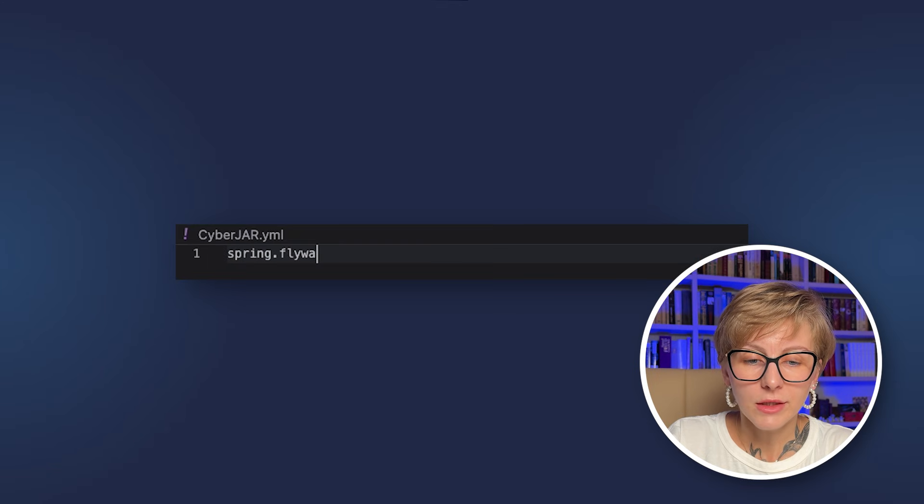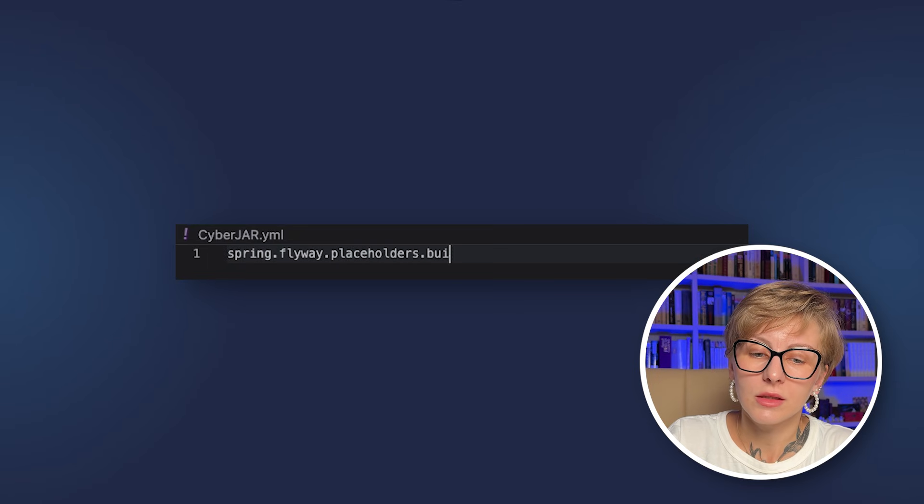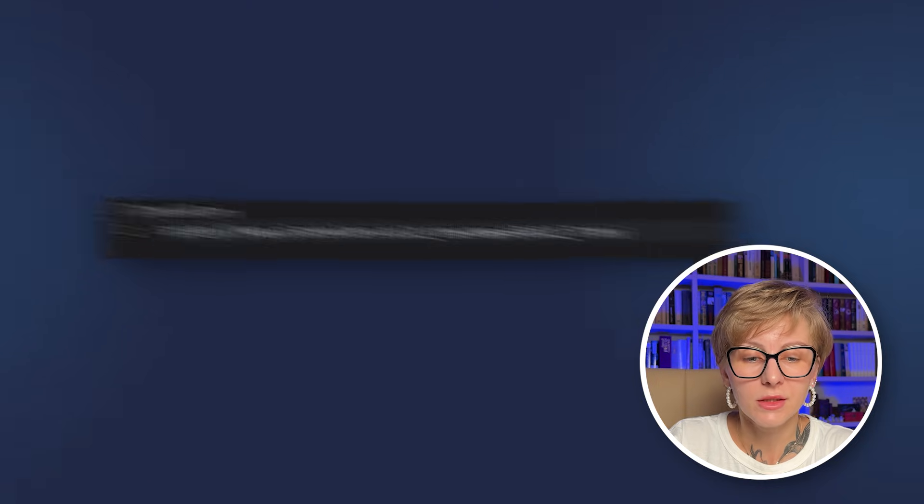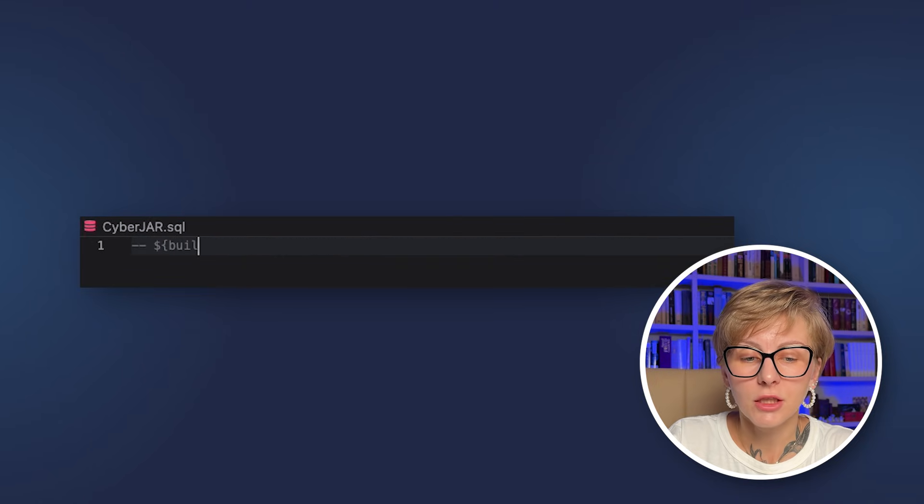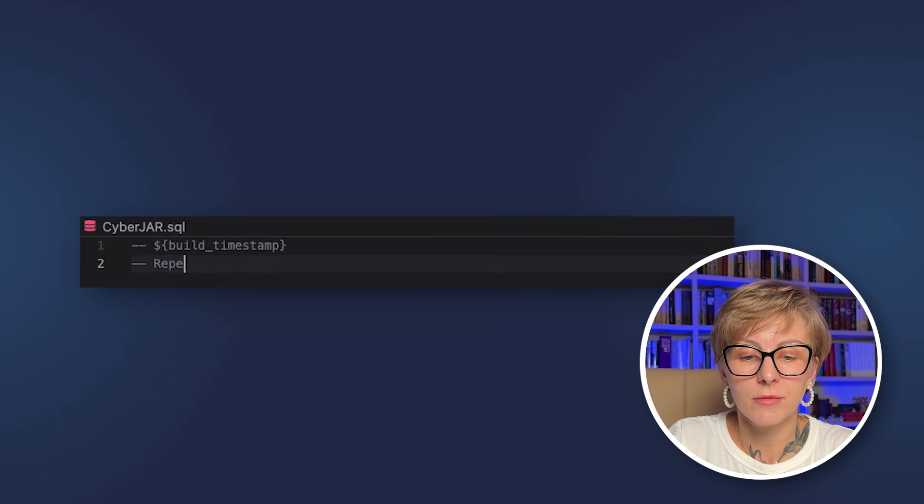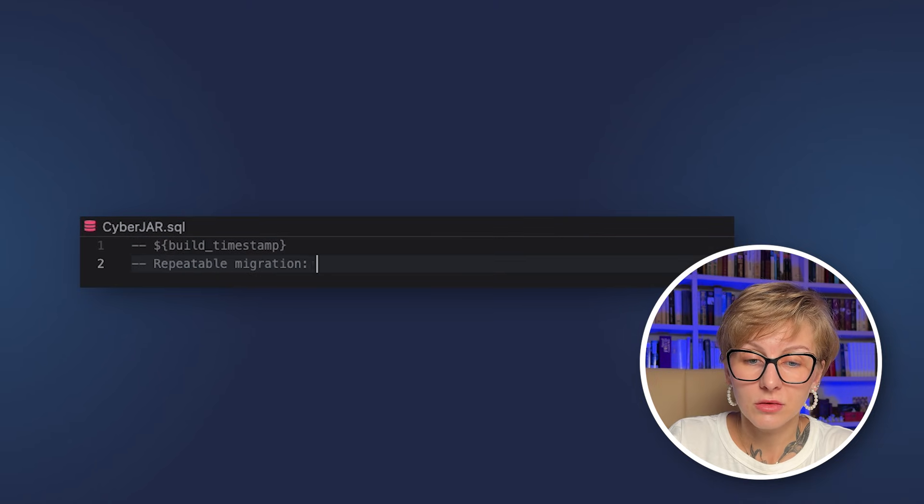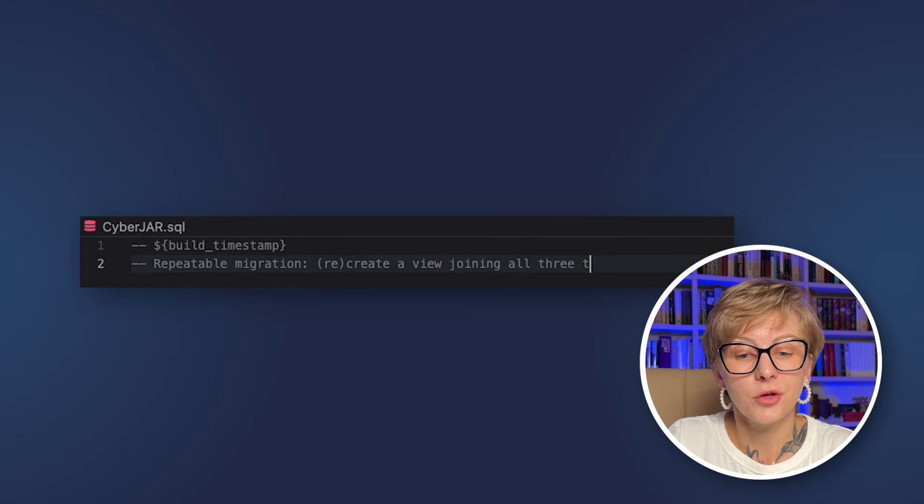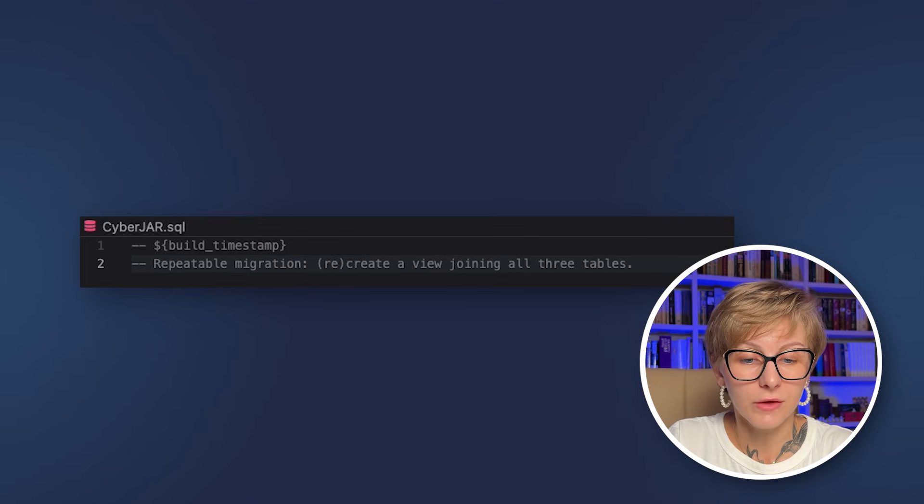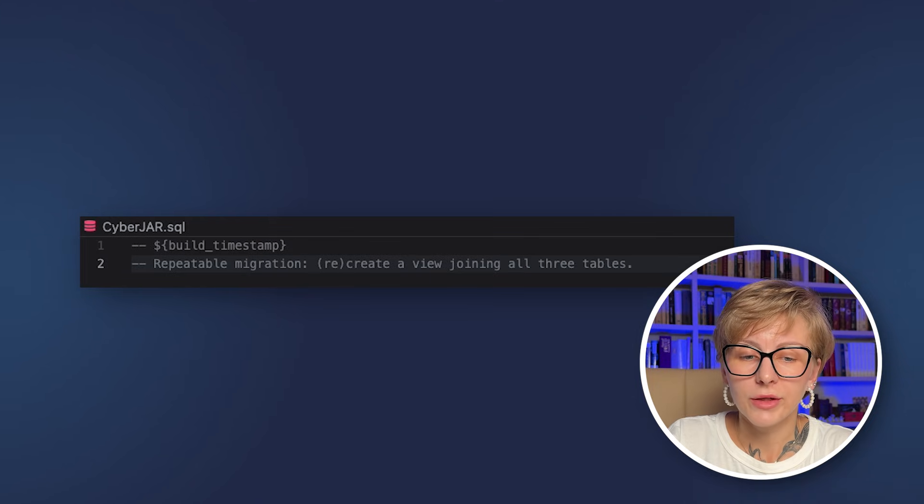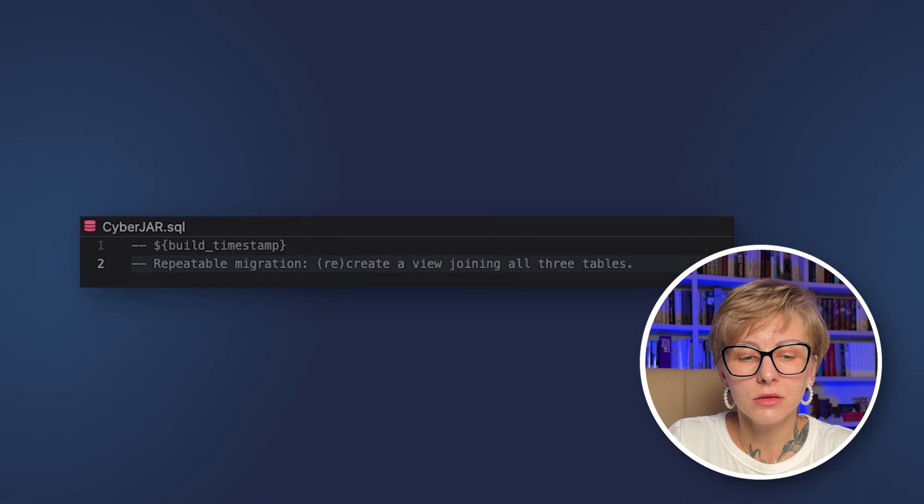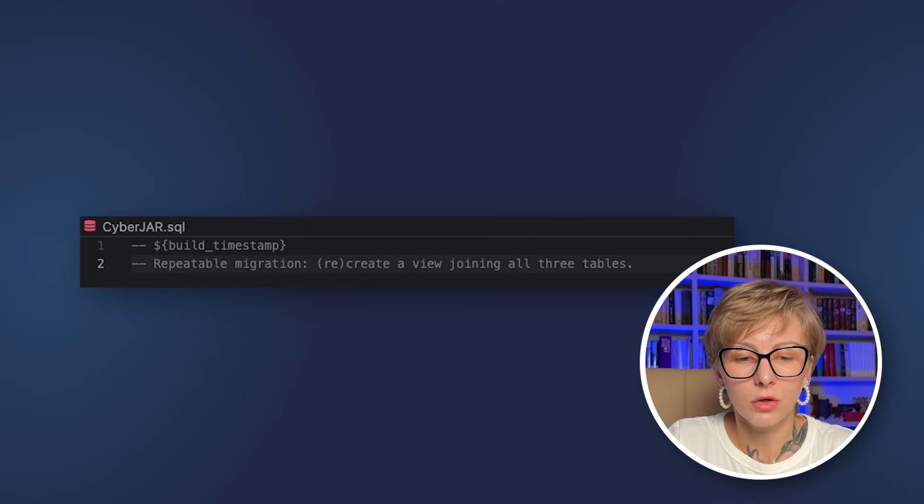We need to change the timestamp placeholder in the repeatable migration so that the migration in CI doesn't fail. So add this new placeholder to the application properties, and after that change the timestamp to custom placeholder in the repeatable migration file.